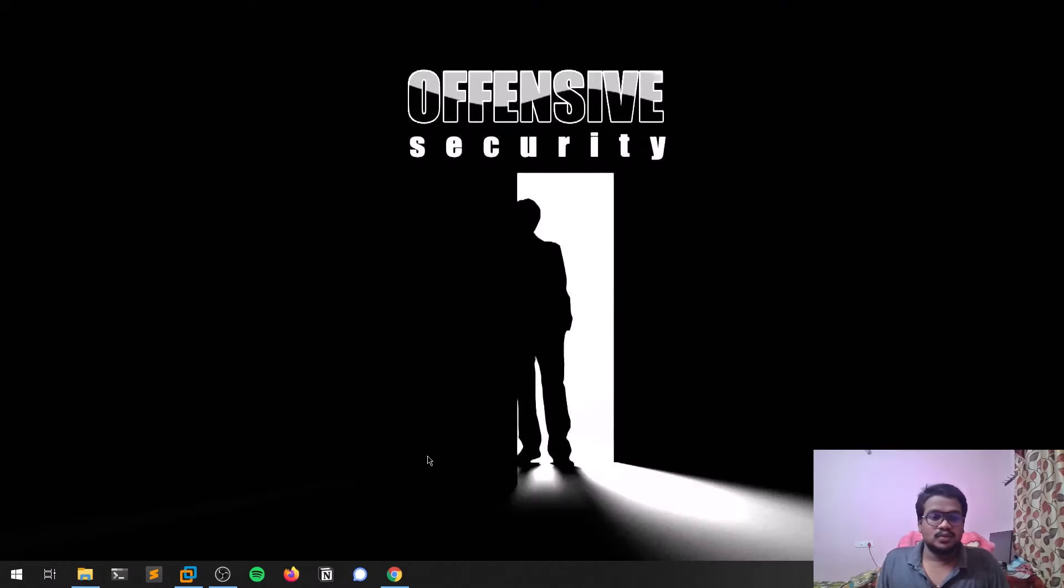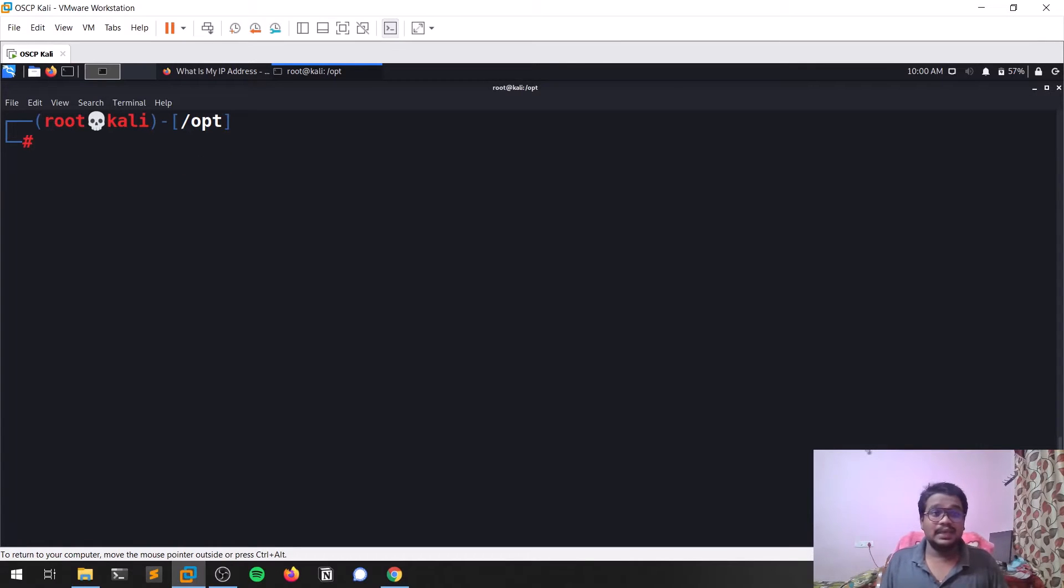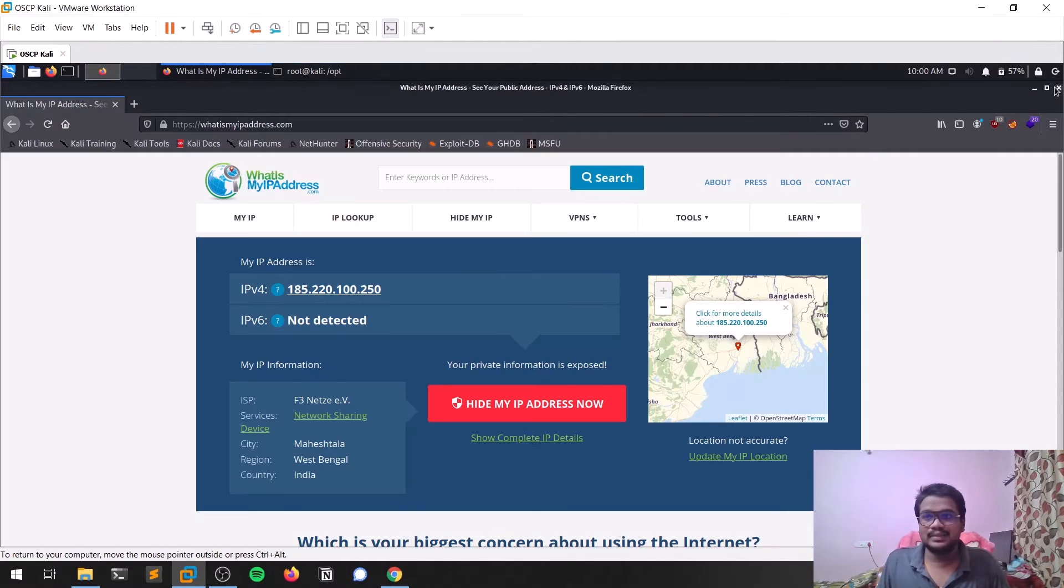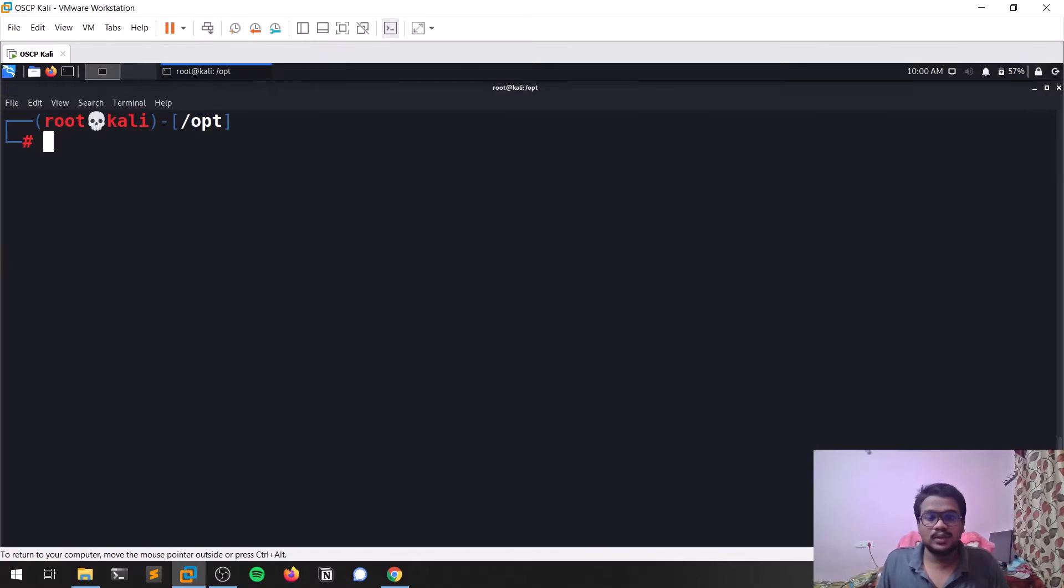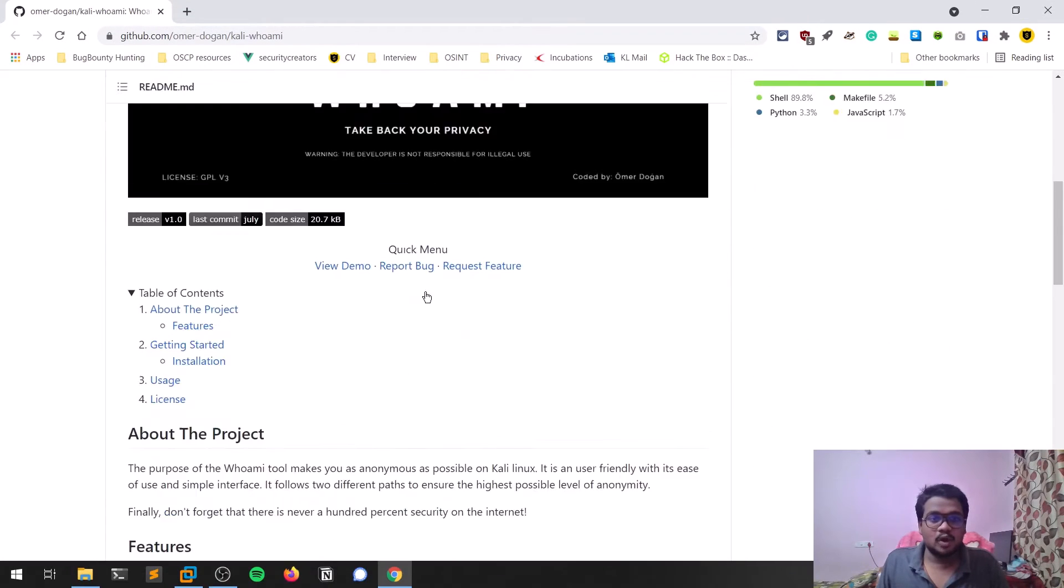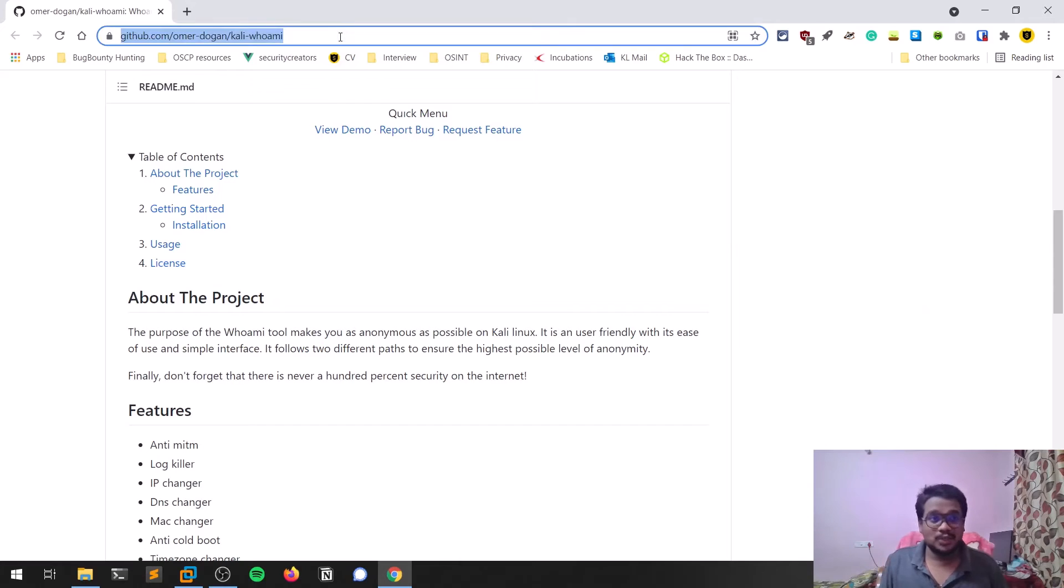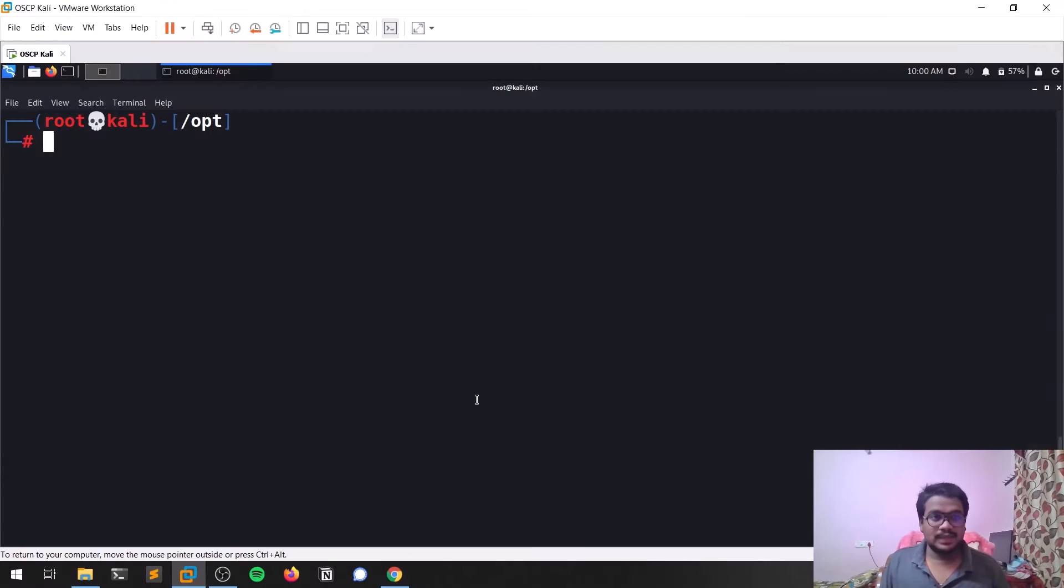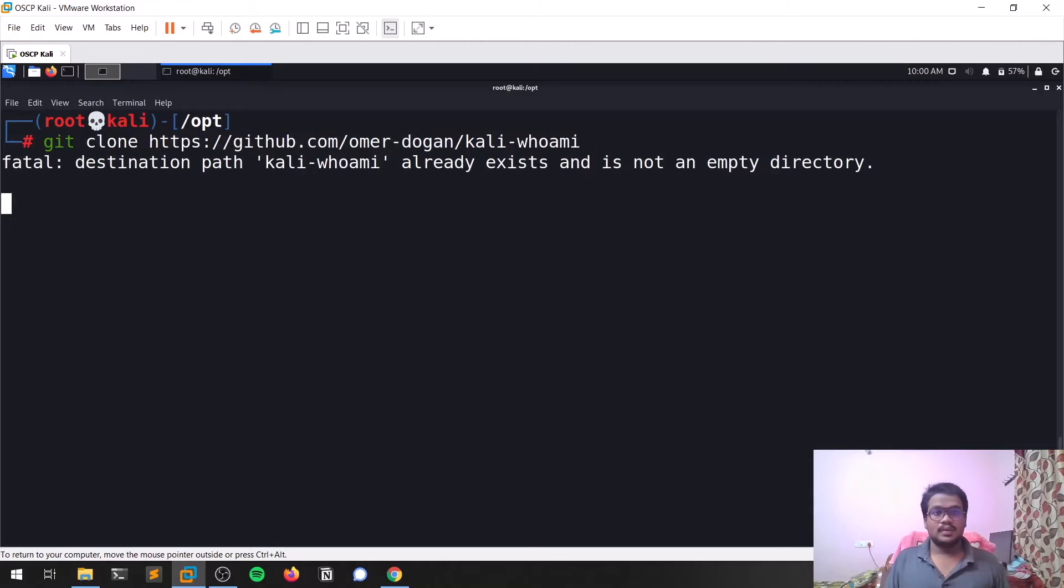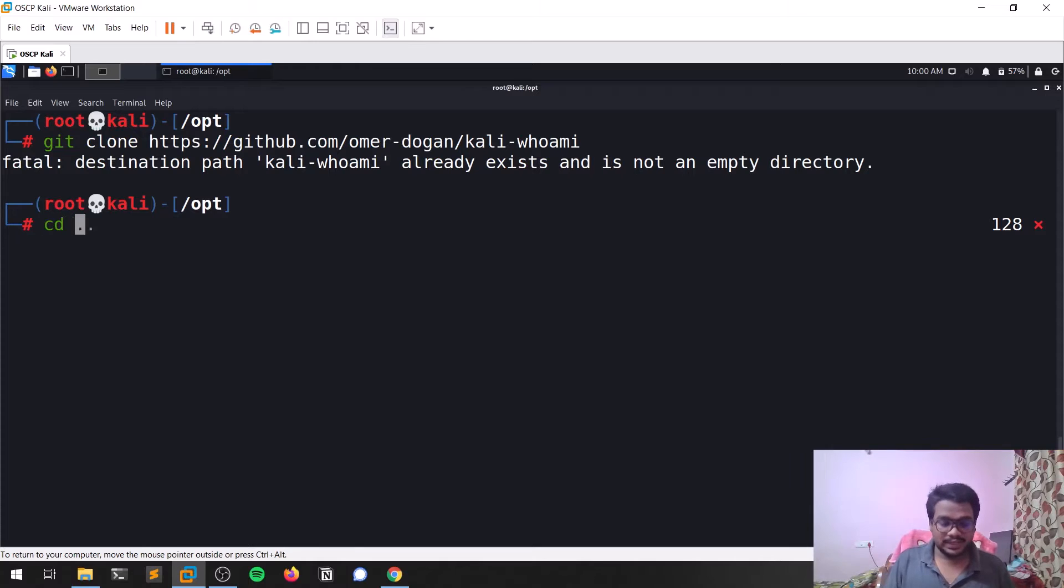Now let me open my Kali Linux and start installing this tool. Let me close all these things. You can copy this command or copy this URL and simply clone that.